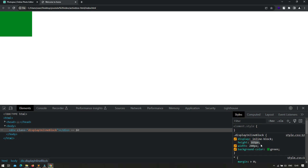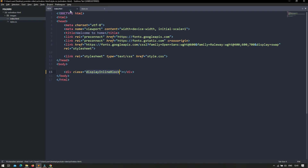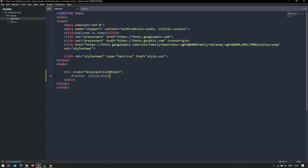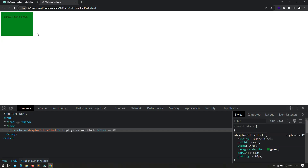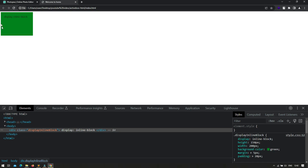You can set whatever pixel value you want to it. Even if you try to set margin of 5px or padding of 20px, it's going to accept all of this. After putting some content inside the div and refreshing, you can see the padding of 20px and the margin of 5px are applied on all sides. Inline-block does not restrict you from using any other CSS properties, unlike display inline.